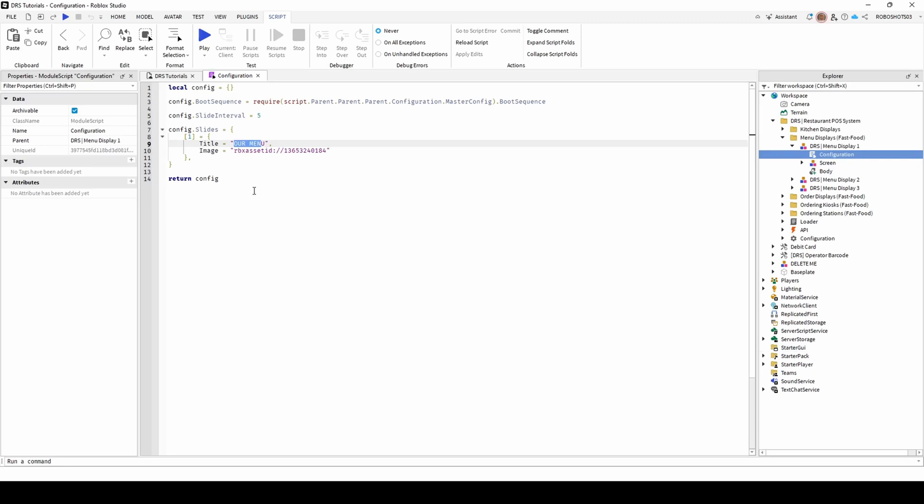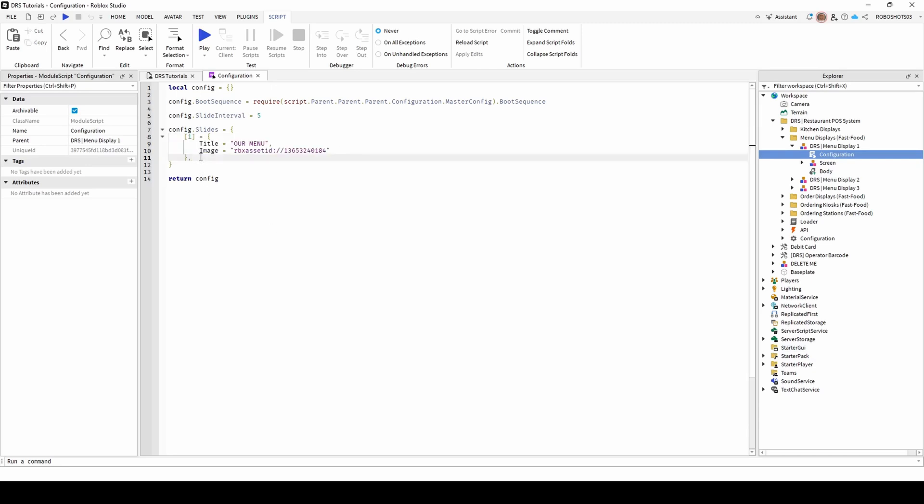To add more images, copy the code beneath itself, and change the number in the square brackets to 2, or whatever digit is 1 higher than your previous image number. For example, if I have 3 images, my next number would be labelled 4.